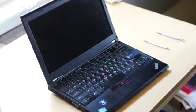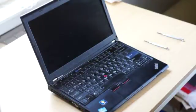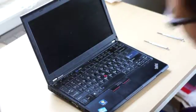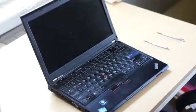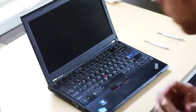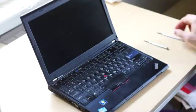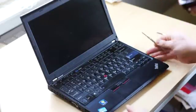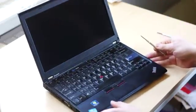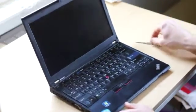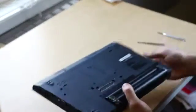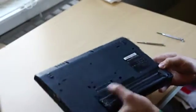This is a tutorial on how to replace the screen on a Lenovo X220 laptop computer. The first thing you're going to want to do is open up your computer, make sure that it's been unplugged, and remove the battery from it.